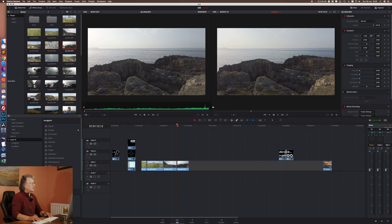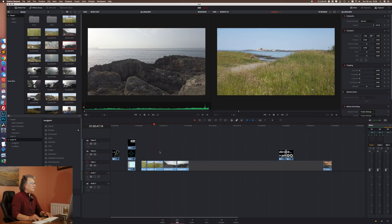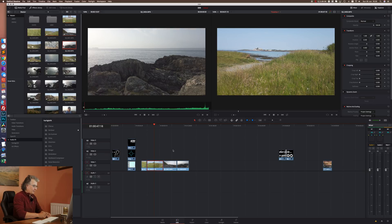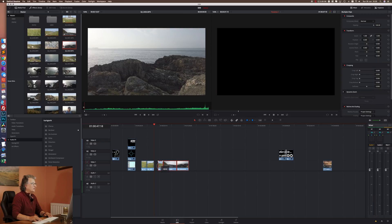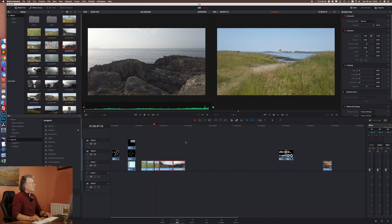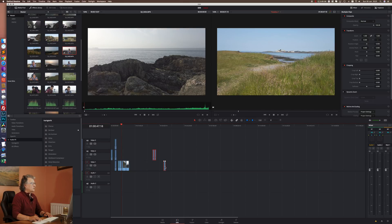The reason I grade before I edit is because when I go into my edit and split a clip — say I wanted to lose a bit of it and snap the rest back onto the timeline — by doing that I've preserved the grade. That means I don't have to grade those as individual clips, saving quite a lot of time.